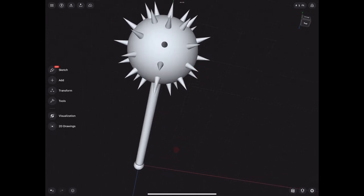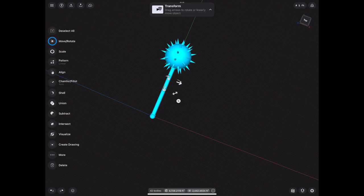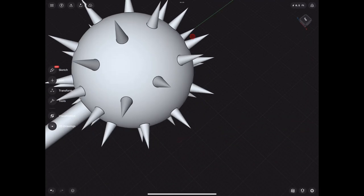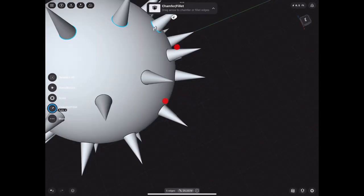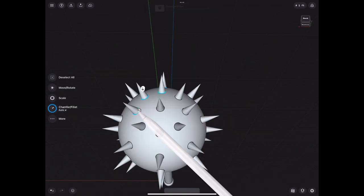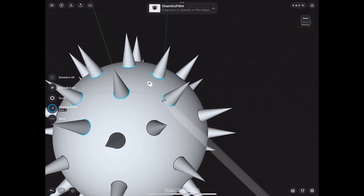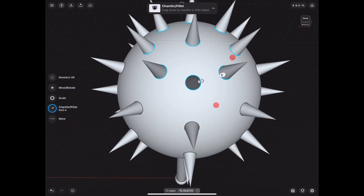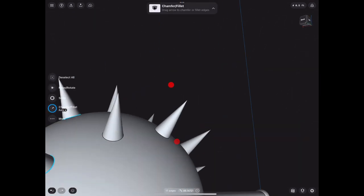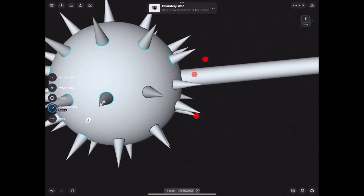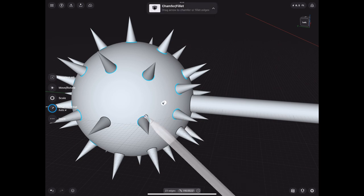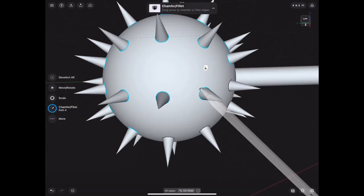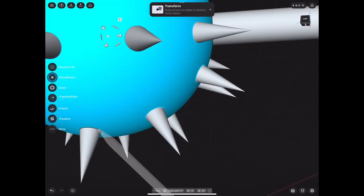We can start off by selecting everything and selecting union. Then I'm gonna speed this process up, but basically you select all the circles and what we're gonna do is fillet them, just to make it look more realistic, because right now it looks like some kind of 2D thing.